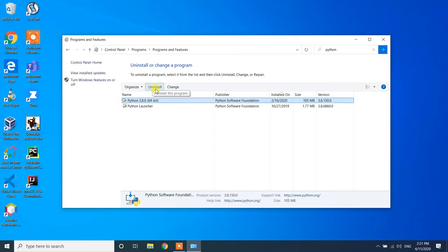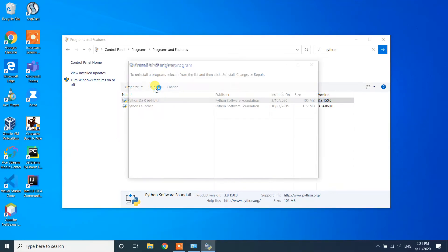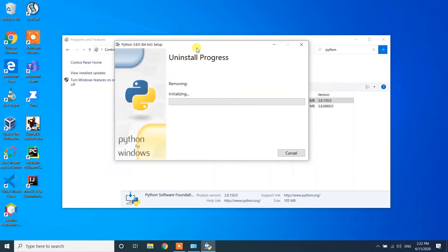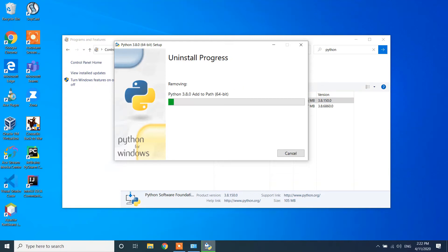Once you click on Python 3.8.0, you will see an 'Uninstall' button — click on it. A prompt will pop up; click Yes. Wait for the program to be uninstalled. It will say 'Uninstall is in progress' and you can see it going through the uninstallation process.